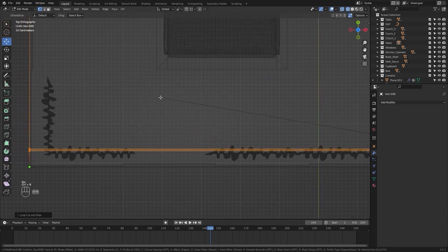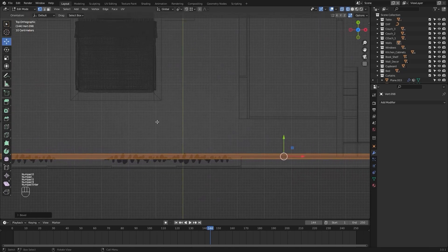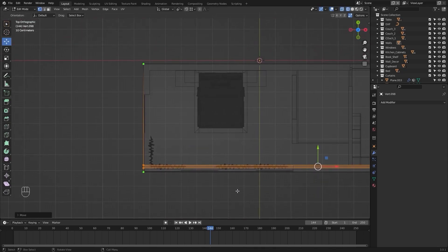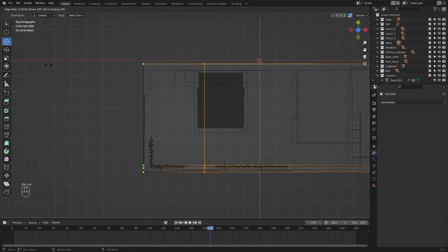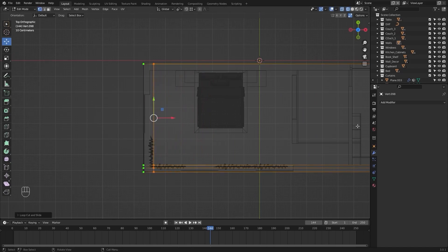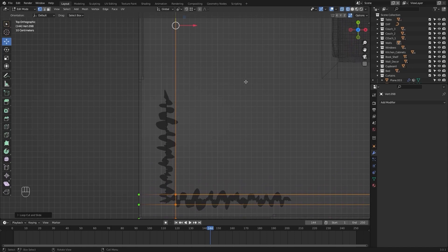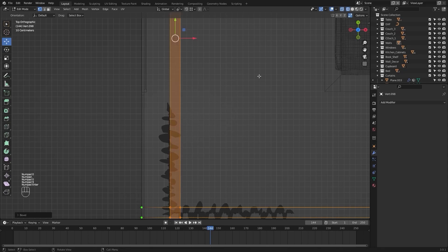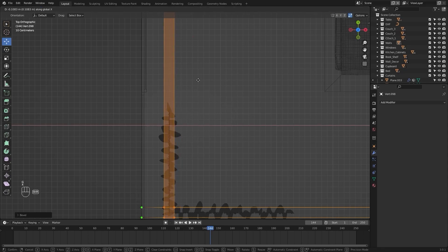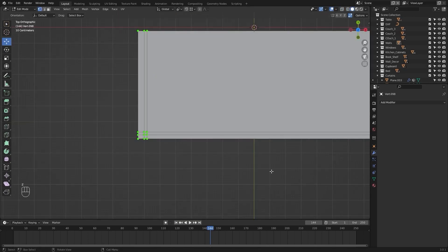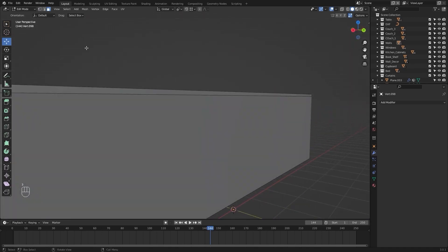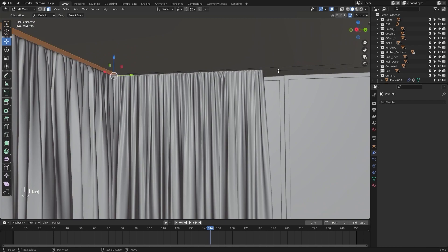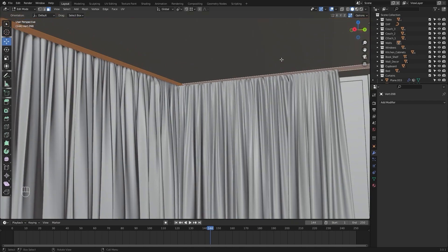Let's bevel this by 0.09 meters. Let's add another loop cut and I'll move this one at this point. Let's bevel them by 0.09 meters and I'll move them on the X axis. I'll select face selection mode and let's select this face, this face, this face, this face, and this one, and let's extrude them on the Z axis.